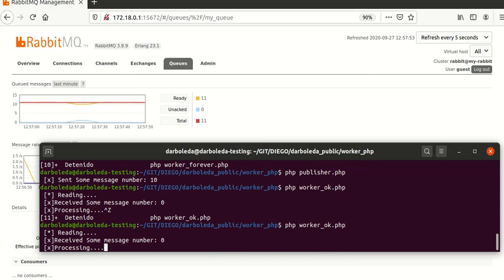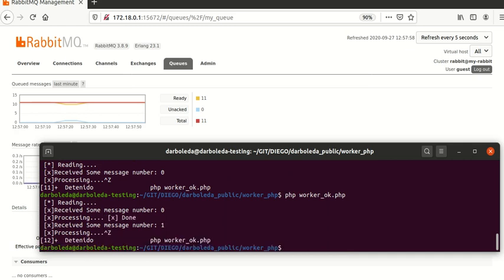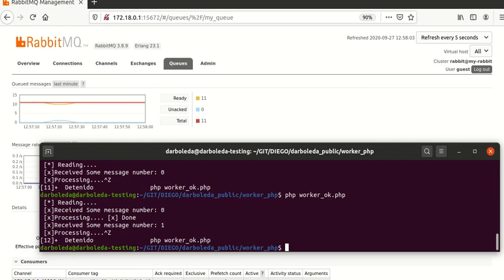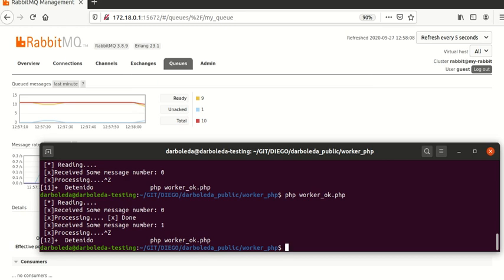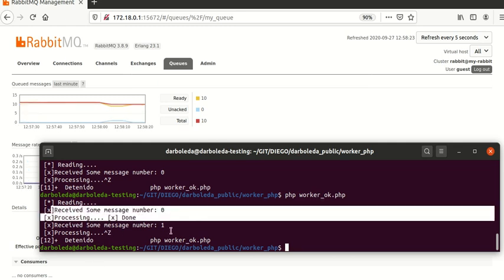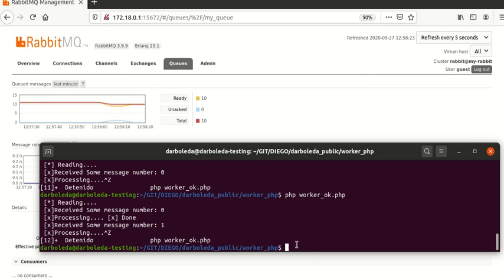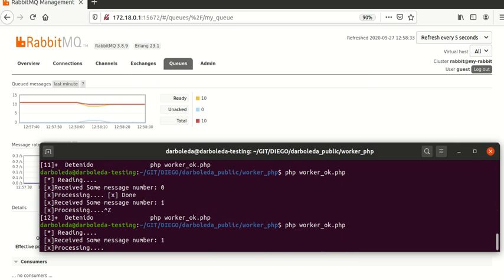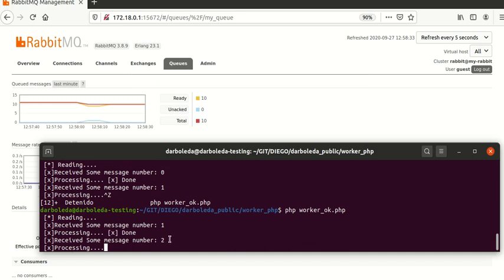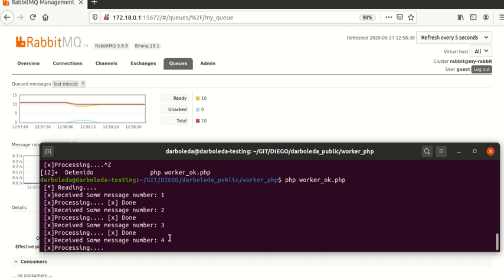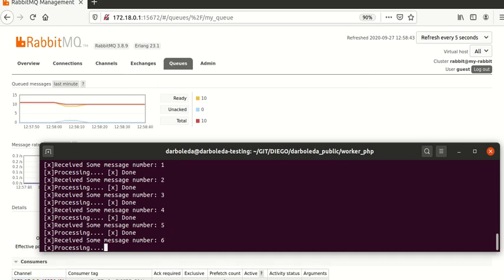I can try to run the same process again and as you can see I read message number zero. I stop the process quickly — the process read message number one but was stopped in the middle. There is one message again but this message will return to the queue. Message zero was processed successfully, message one was not. I can now run the process again and it starts from message one, then two, three, and will continue until it ends.